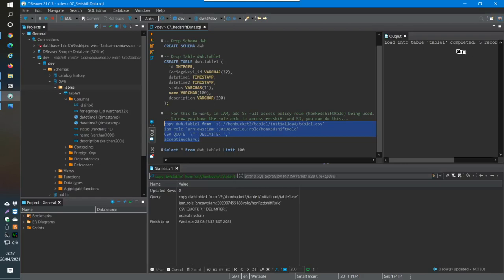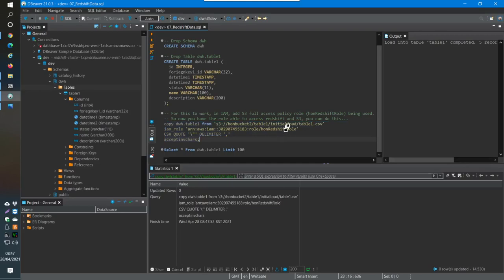Load of the table complete, five rows loaded successfully. Now if I just query that table, I see the five rows.